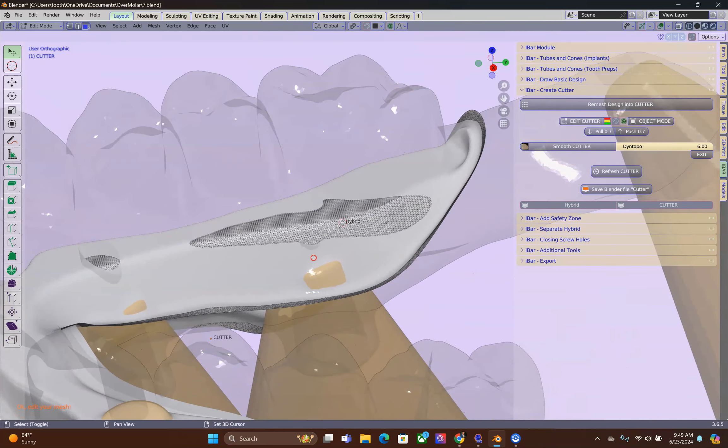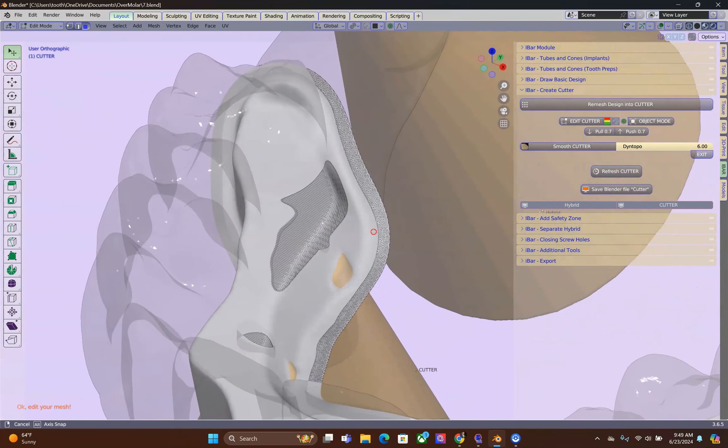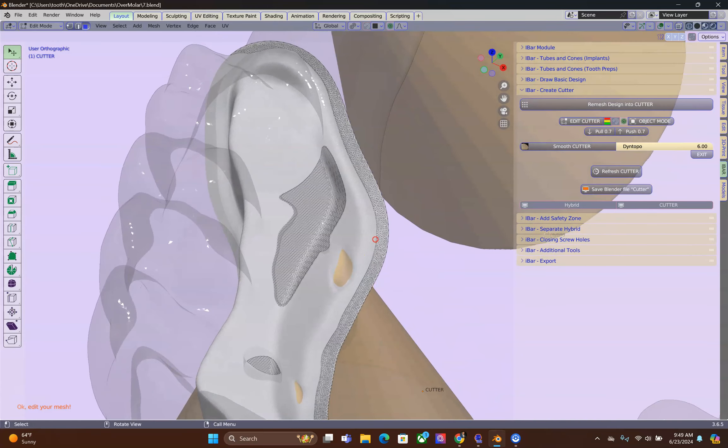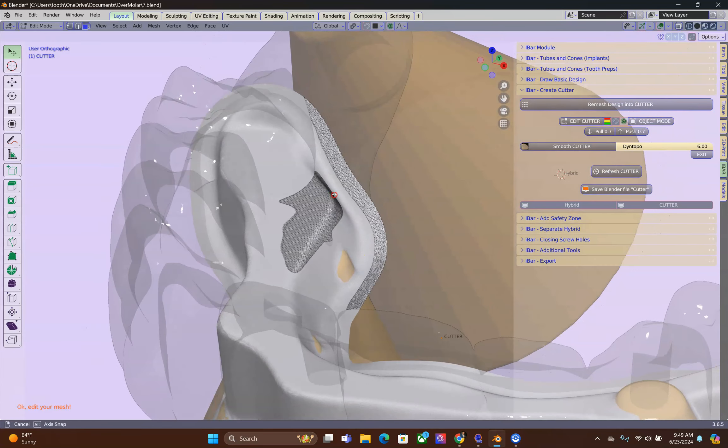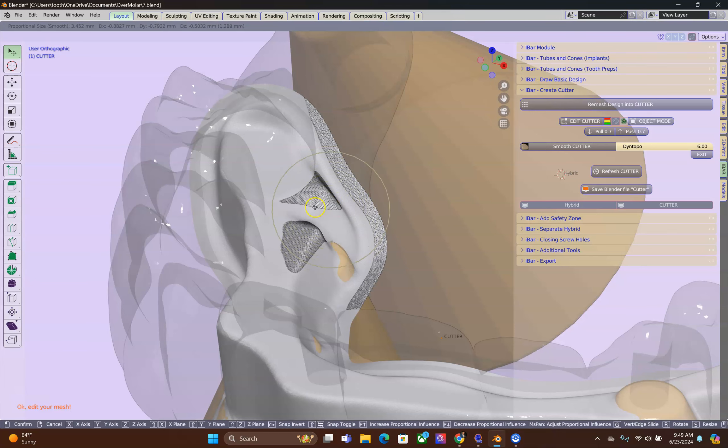Select the vertices. Rotate your scene. Then use your G key to grab, with proportional editing, a whole bunch of vertices inside of your hybrid.